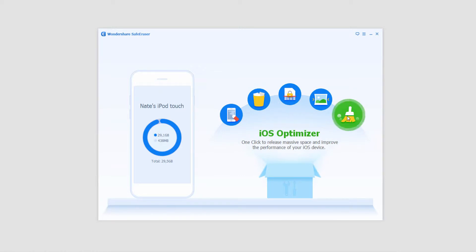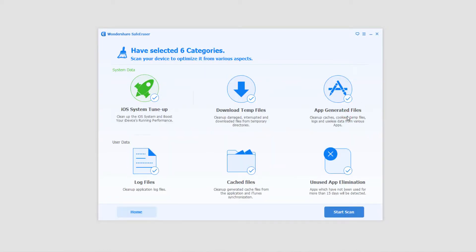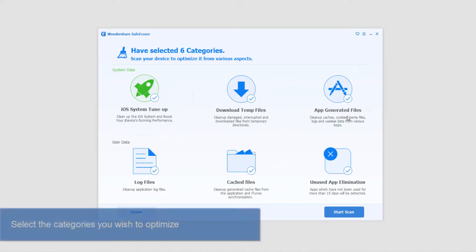It says one click to release master space and improve the performance of your iOS device. So I go ahead and click on that. Now we have a lot of options to choose from. These are just six of the possible things it can do for the iOS optimizer. We can check any of them that we find necessary.